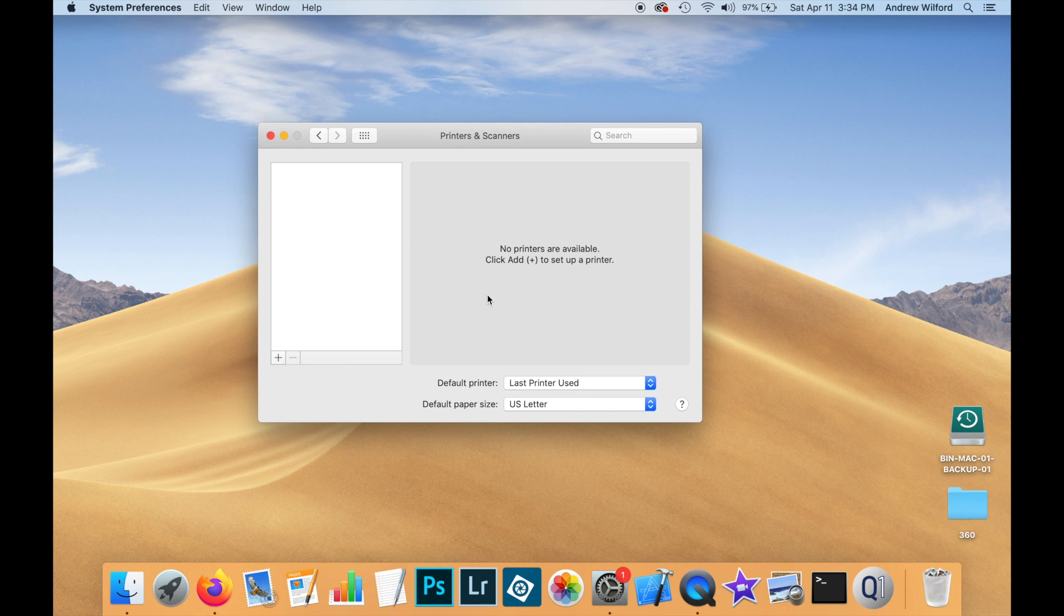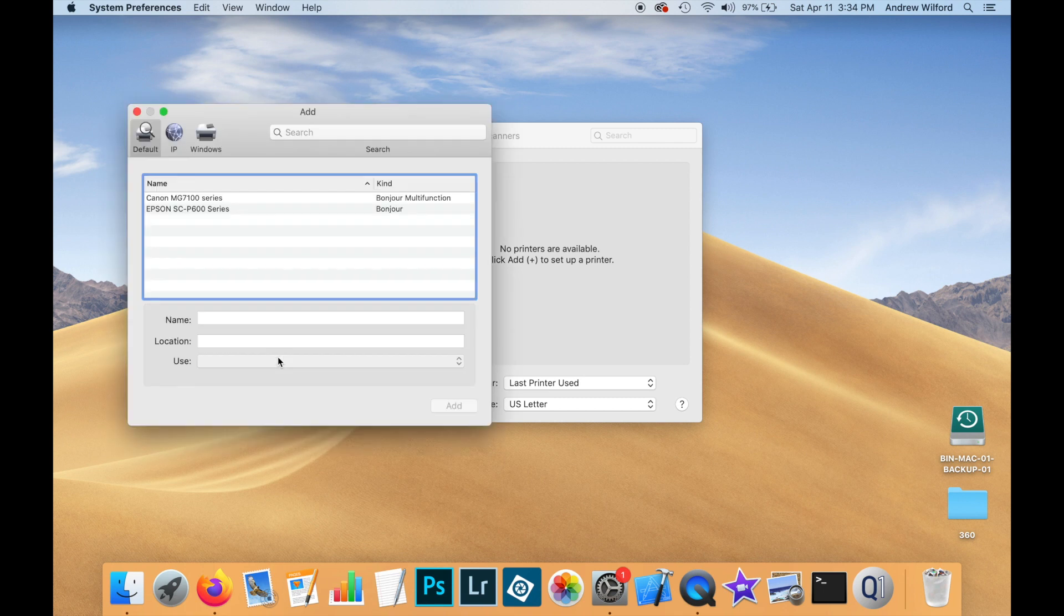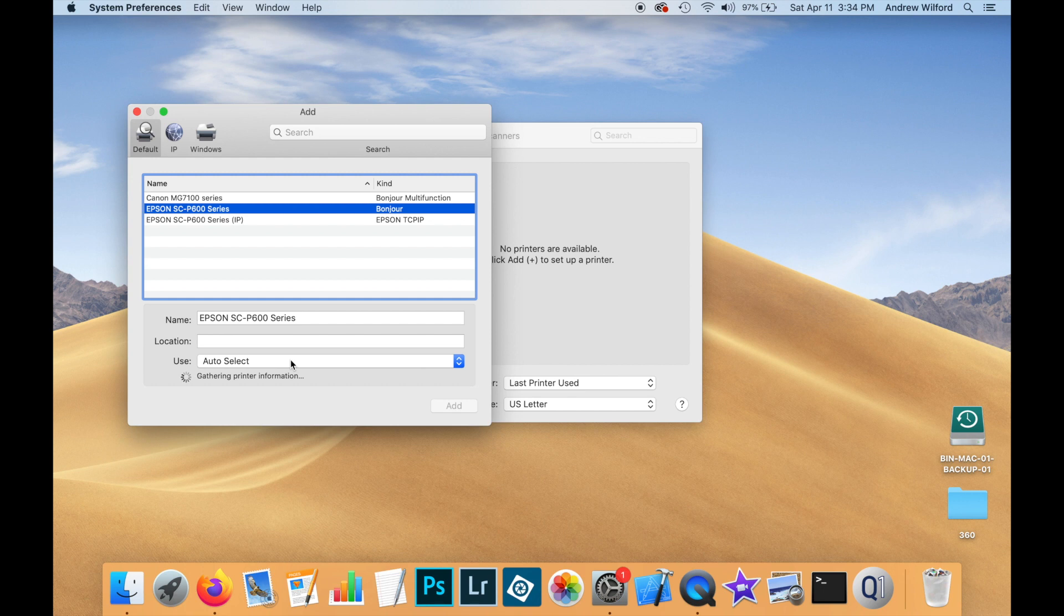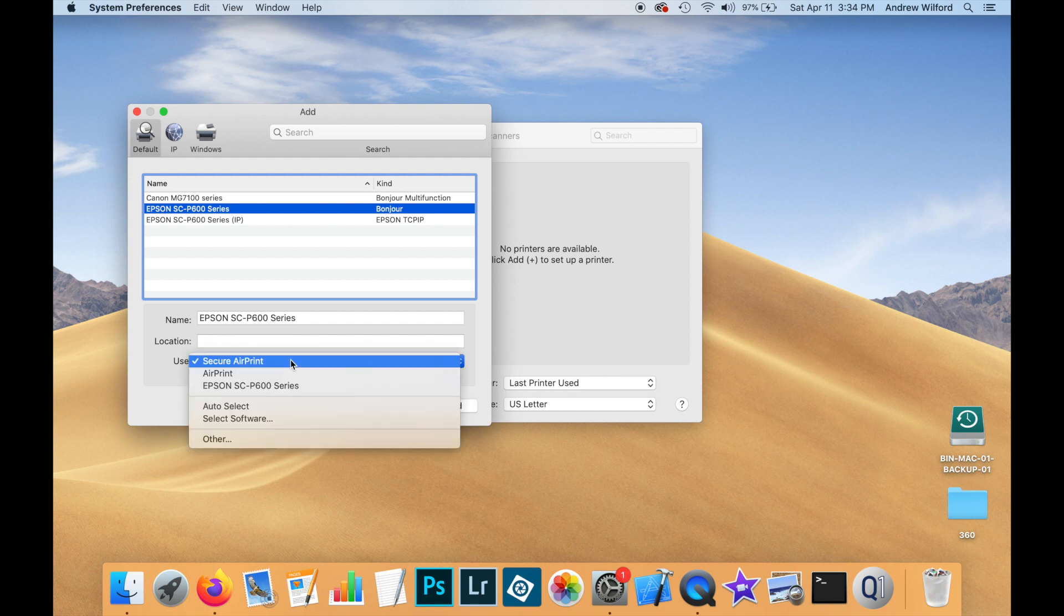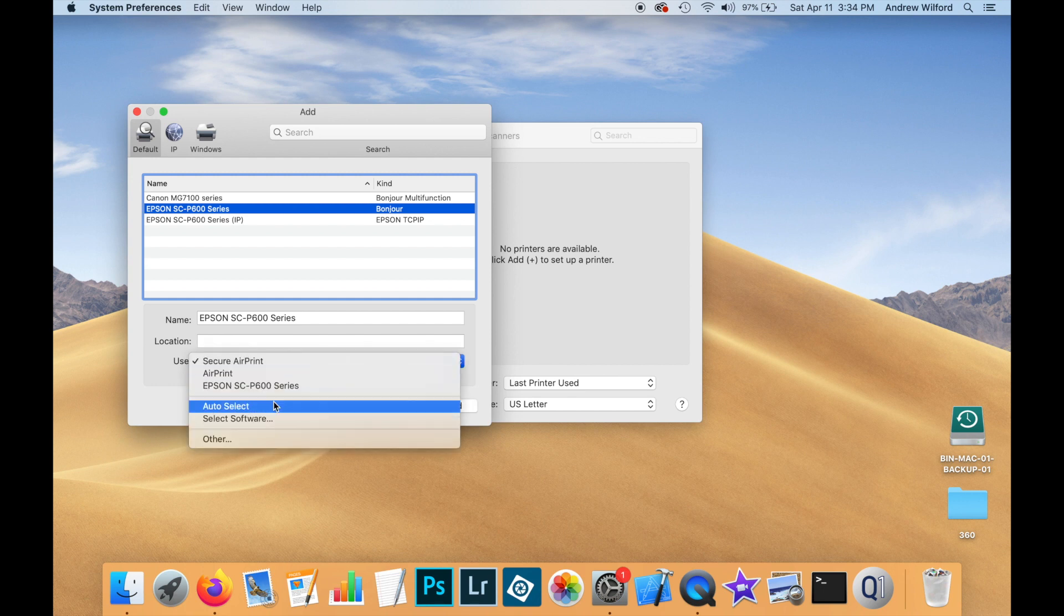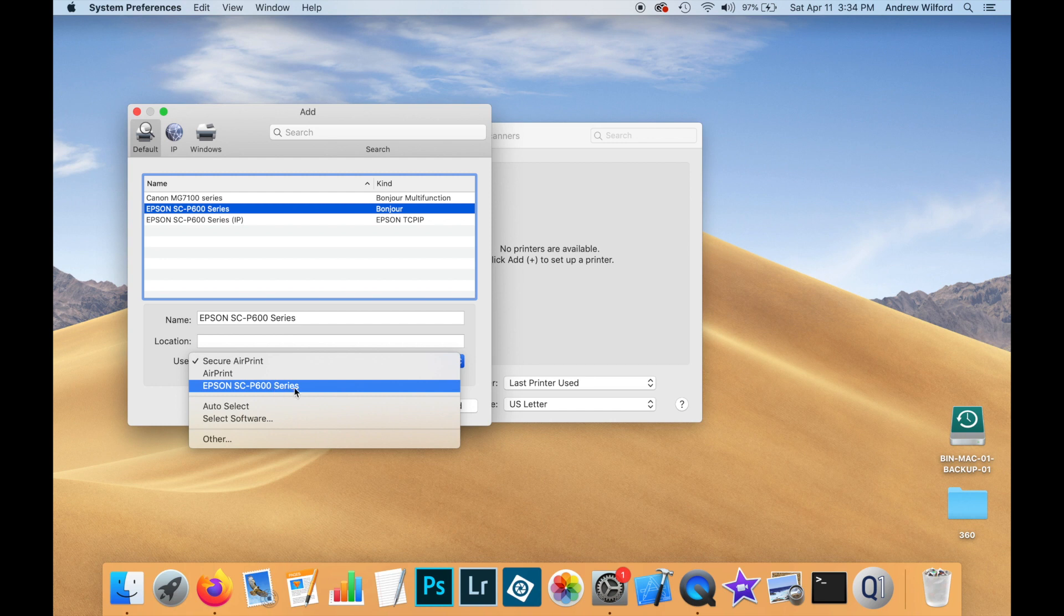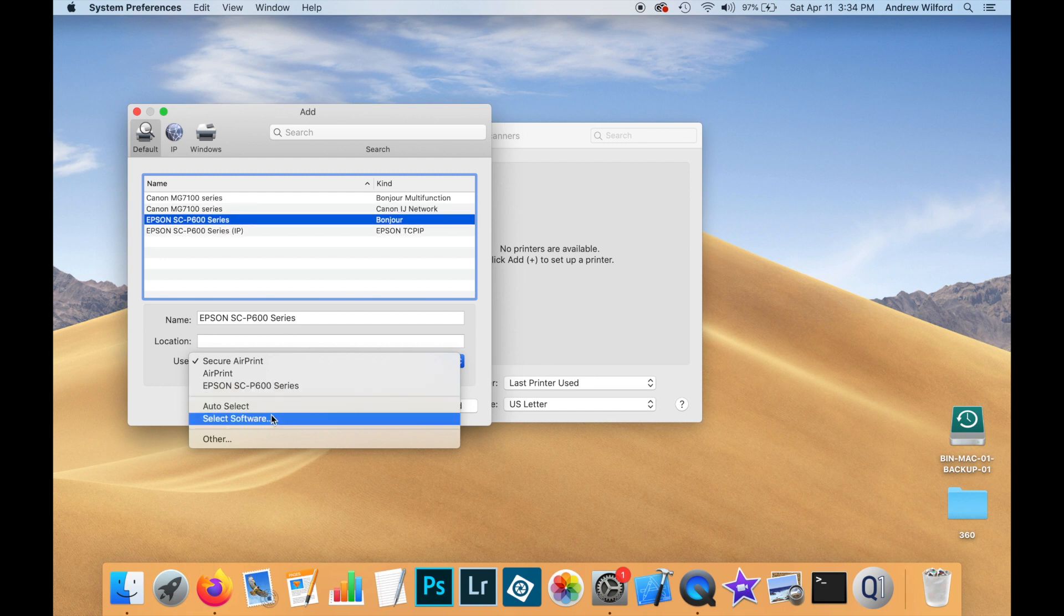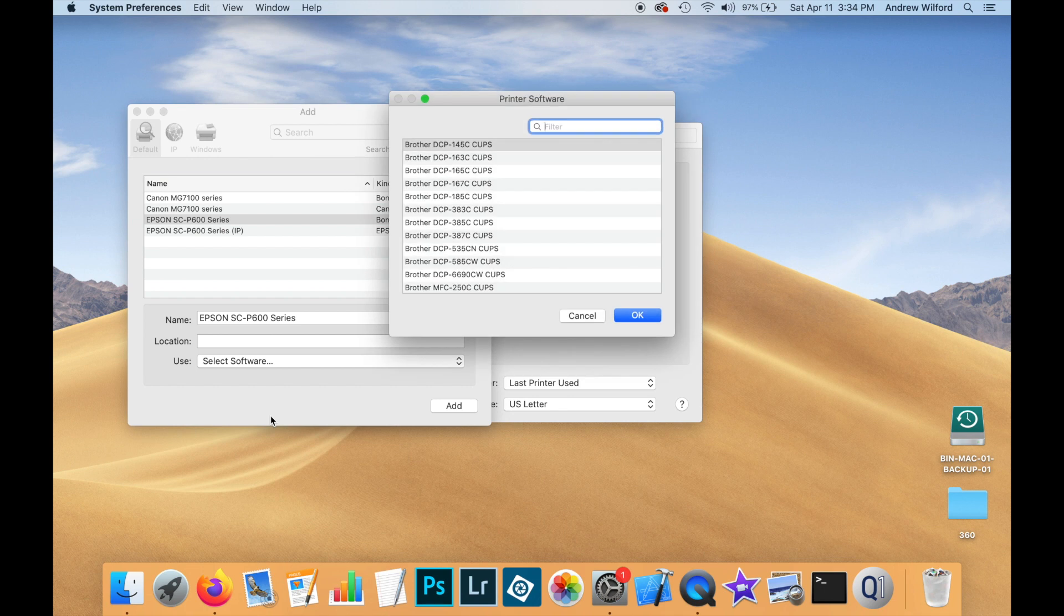So we're back in the printers and scanners and system preferences. Click on the plus button down here. We again select our printer. Except now down in the bottom, we're going to click on here. And we're going to click on select software. This may be here from a previous installation. So you may not see this. So let's click on select software.